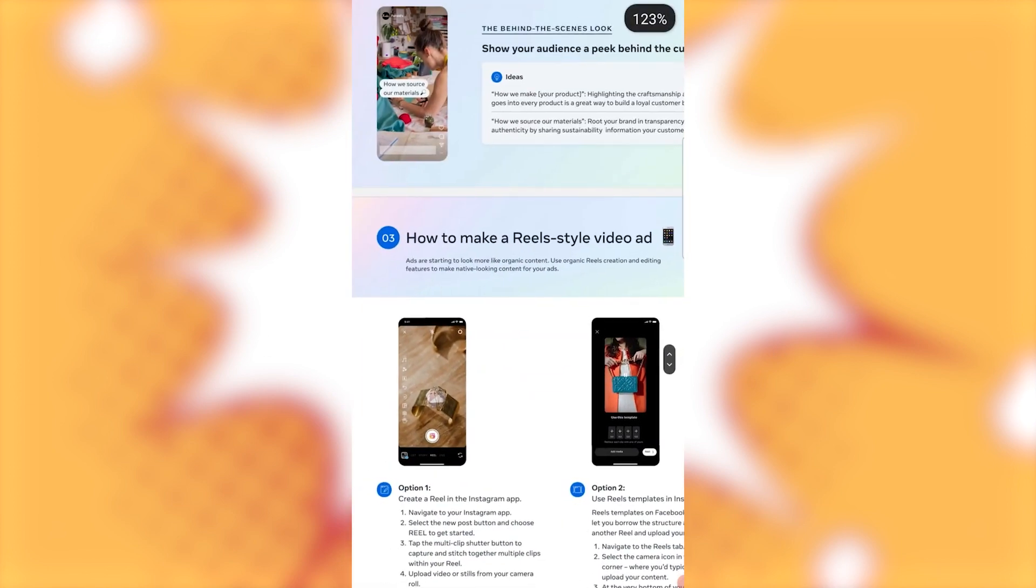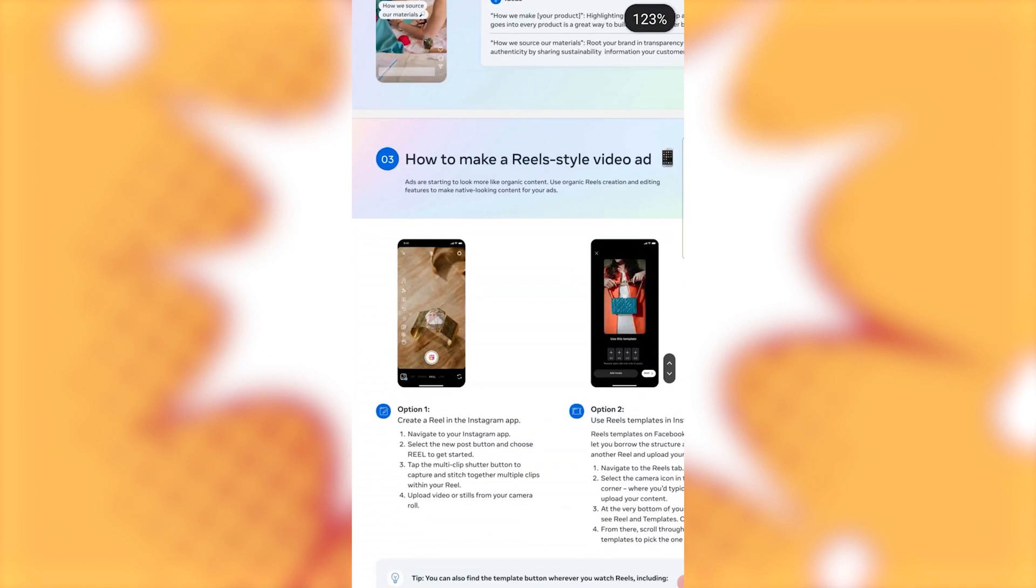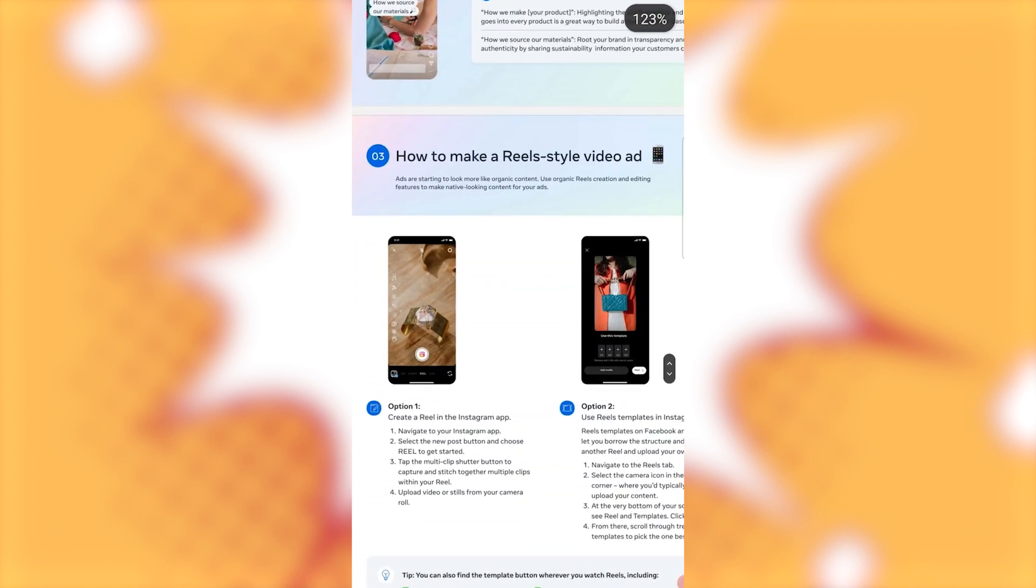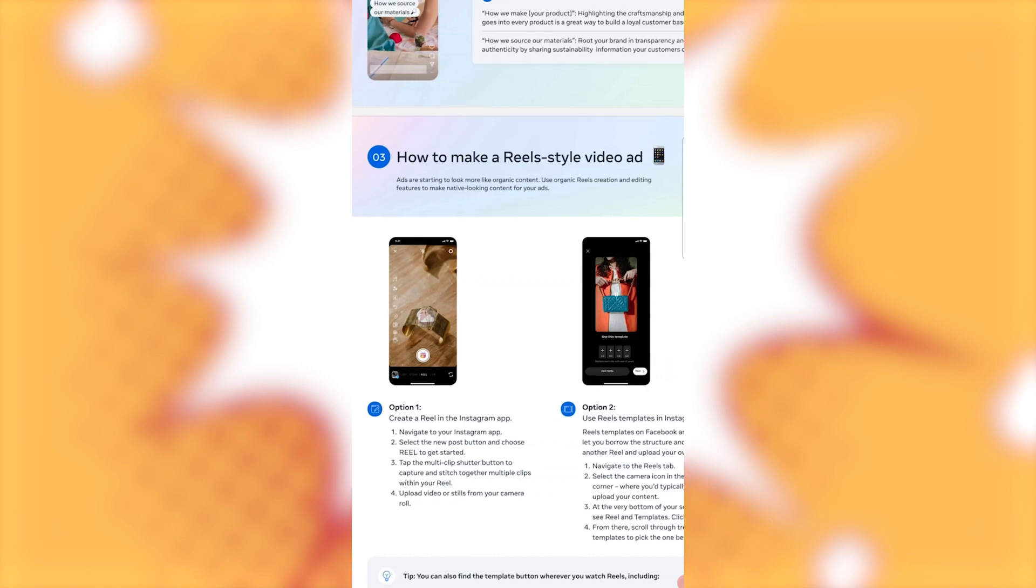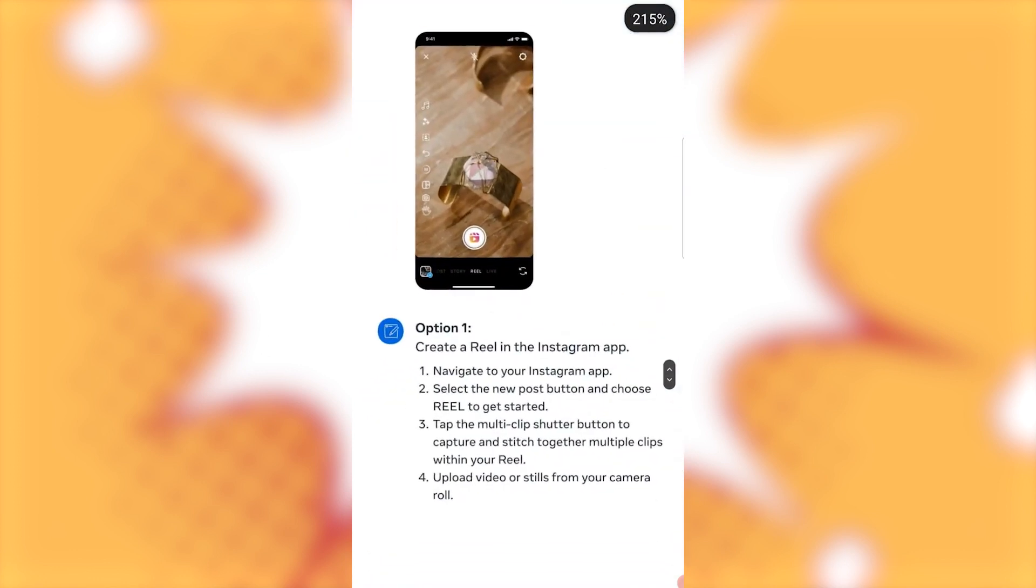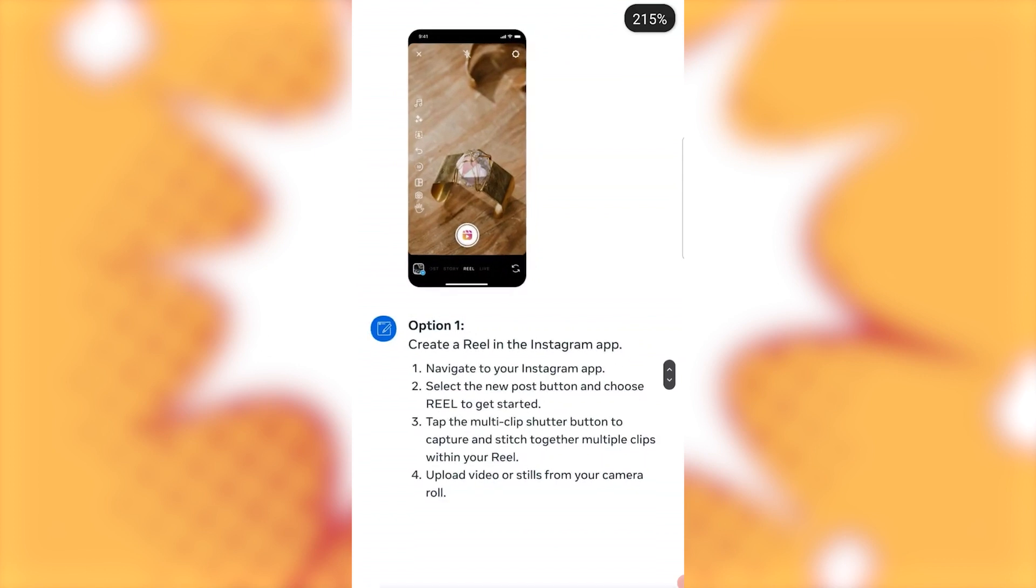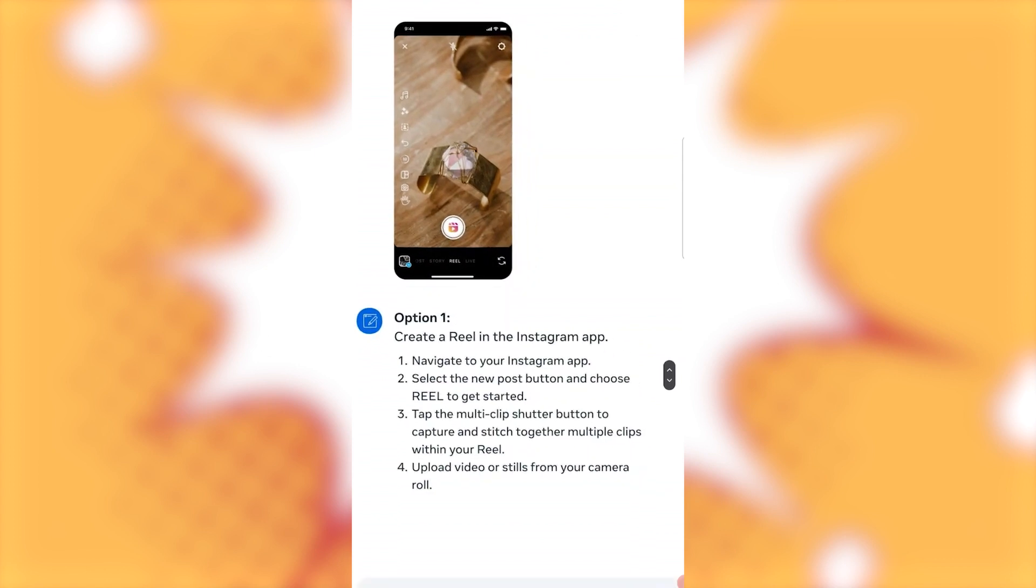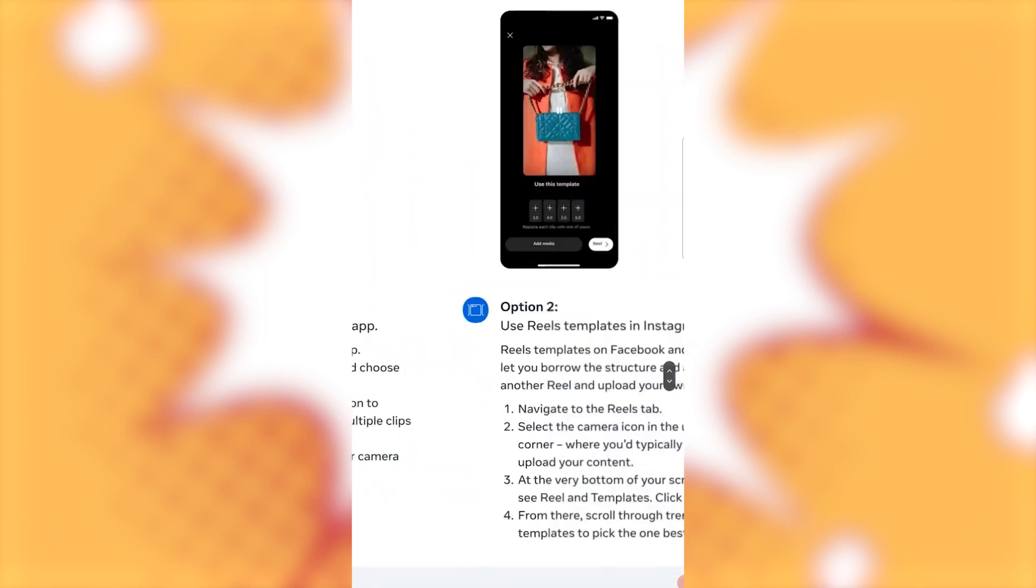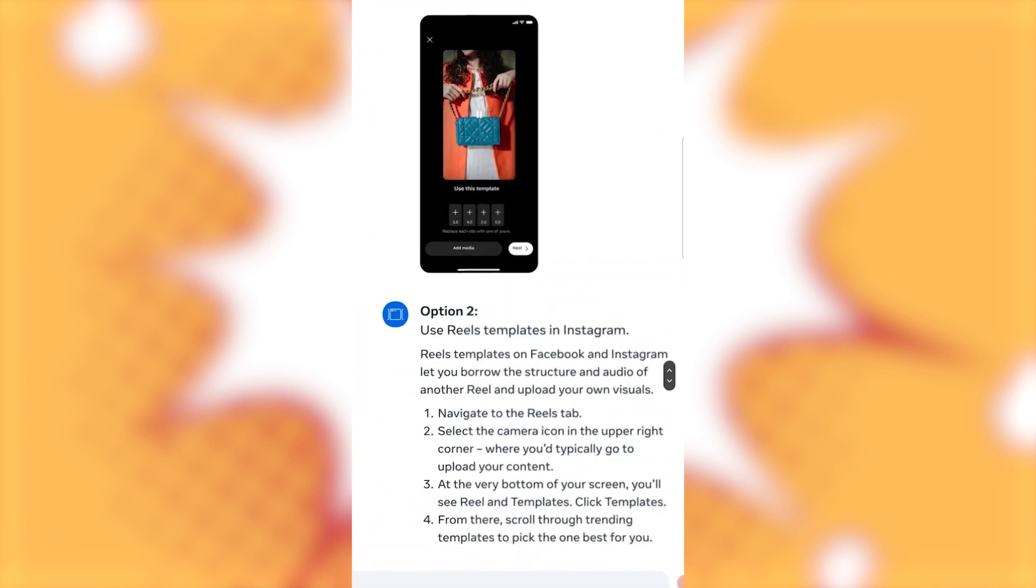How to make a real style video ad. Ads are starting to look more like organic content. Use organic reels creating and editing features to make native looking content for your ads. Here's option one. Create a reel in the Instagram app. Navigate to your Instagram app. Select the new post button and choose reel to get started. Tap the multi-clip shutter button to capture and stitch together multiple clips within your reel. Upload your videos or stills from your camera roll.